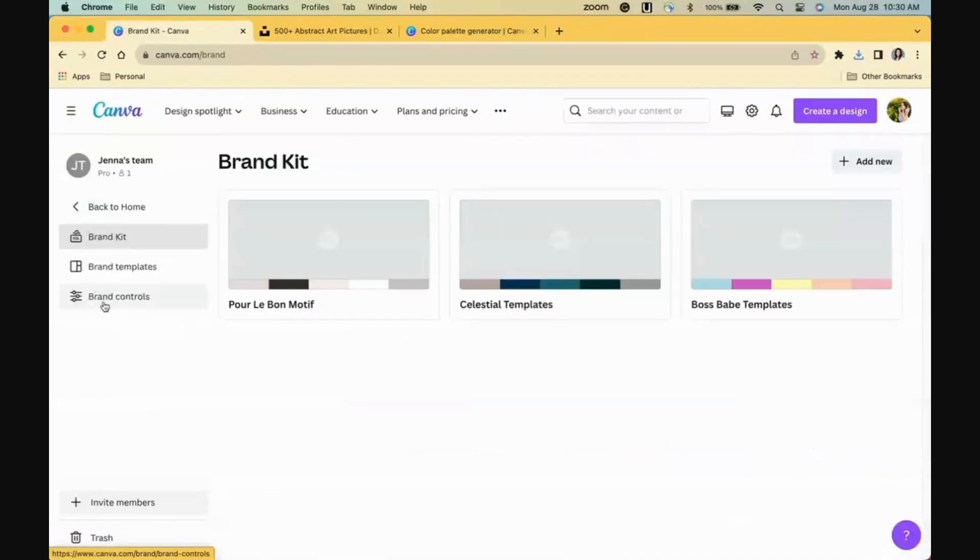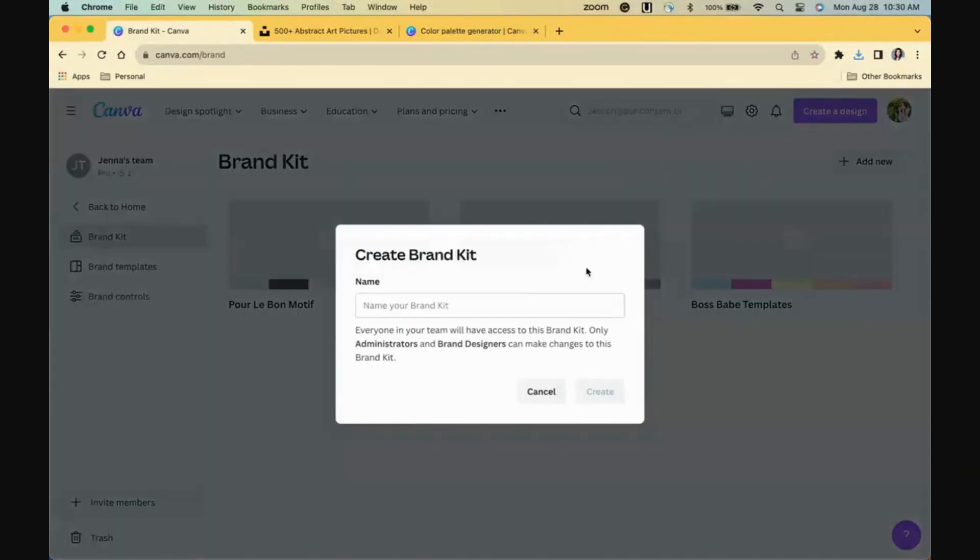Back to the Canva homepage, you'll find where it says brand on the left side, and this is where you can save your brand's details. We'll click Add New, give it a name,